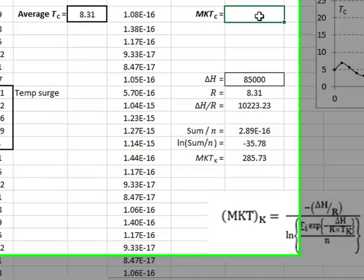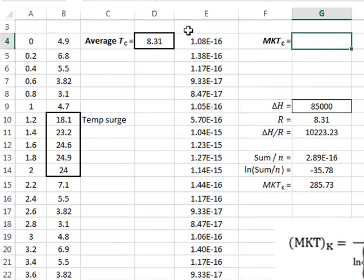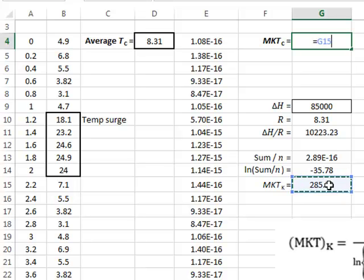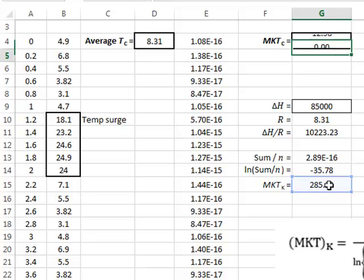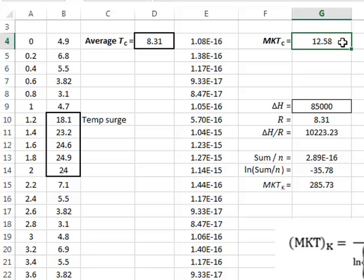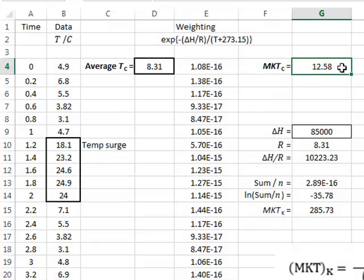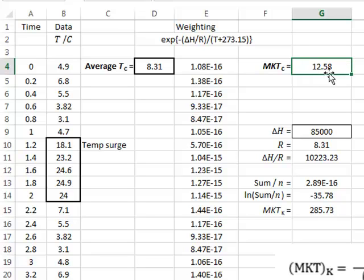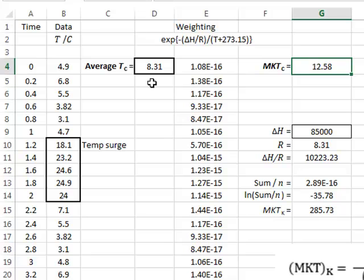We can convert this into degrees centigrade quite simply by taking off the value of 273.15. So this gives an equivalent temperature as far as the decay of the pharmaceuticals are concerned of 12.58 over this period, as opposed to the straight average temperature of 8.31.